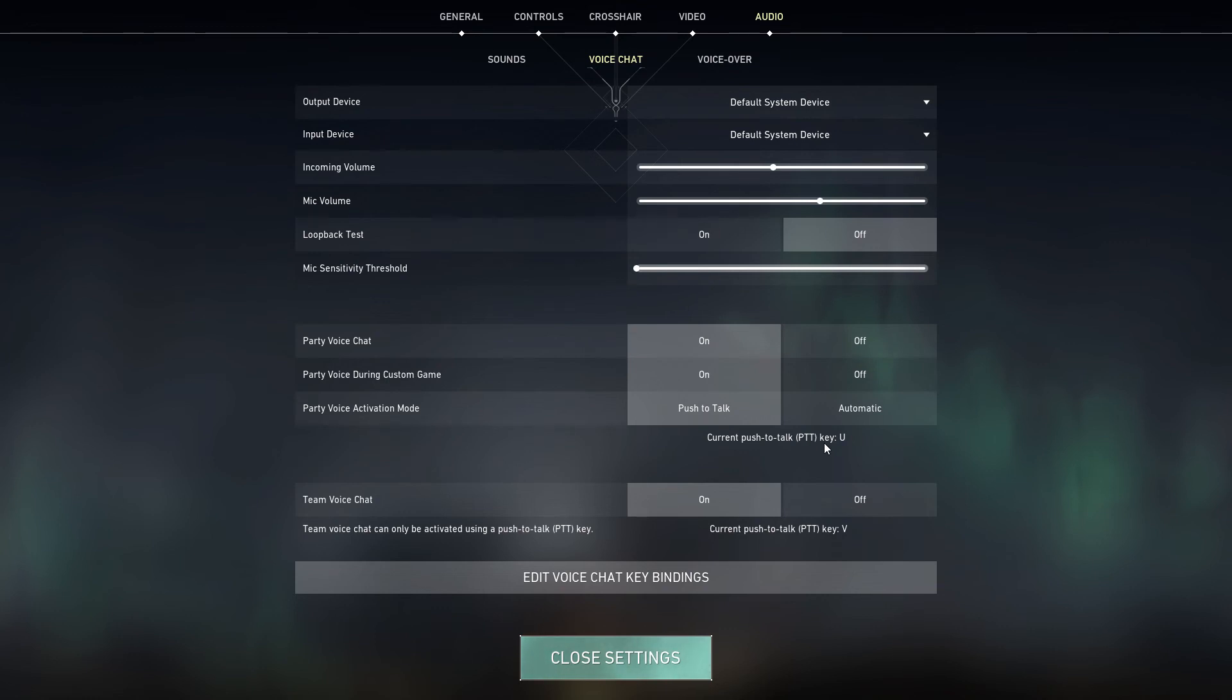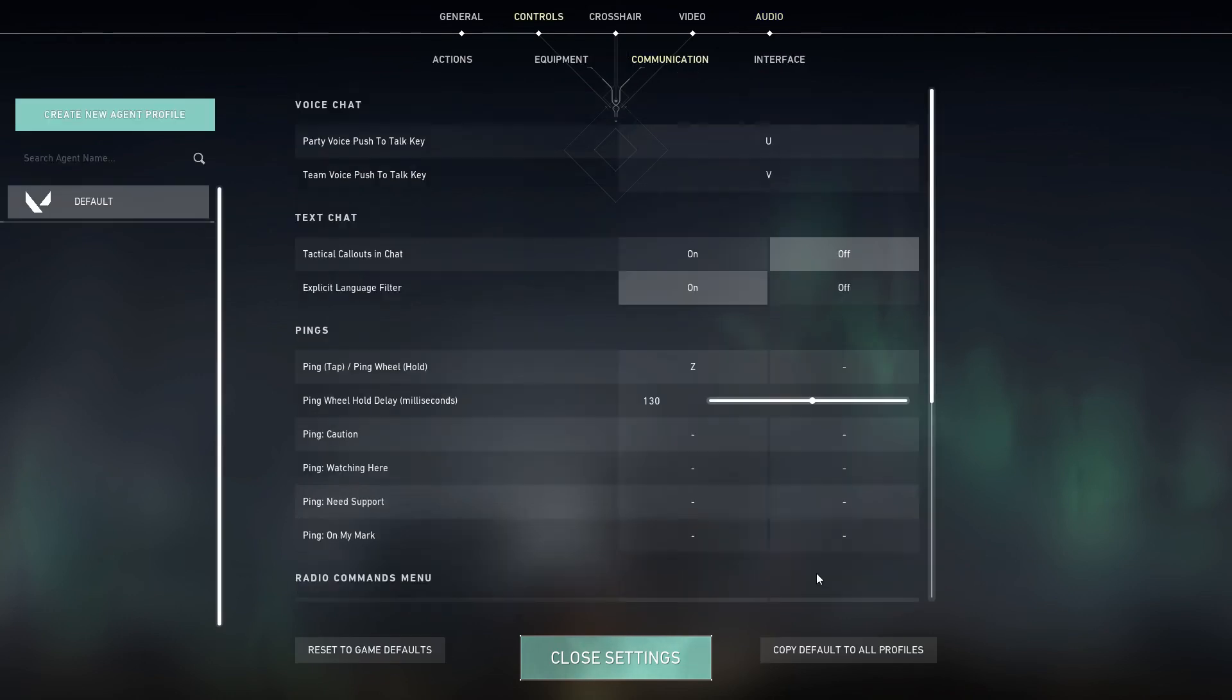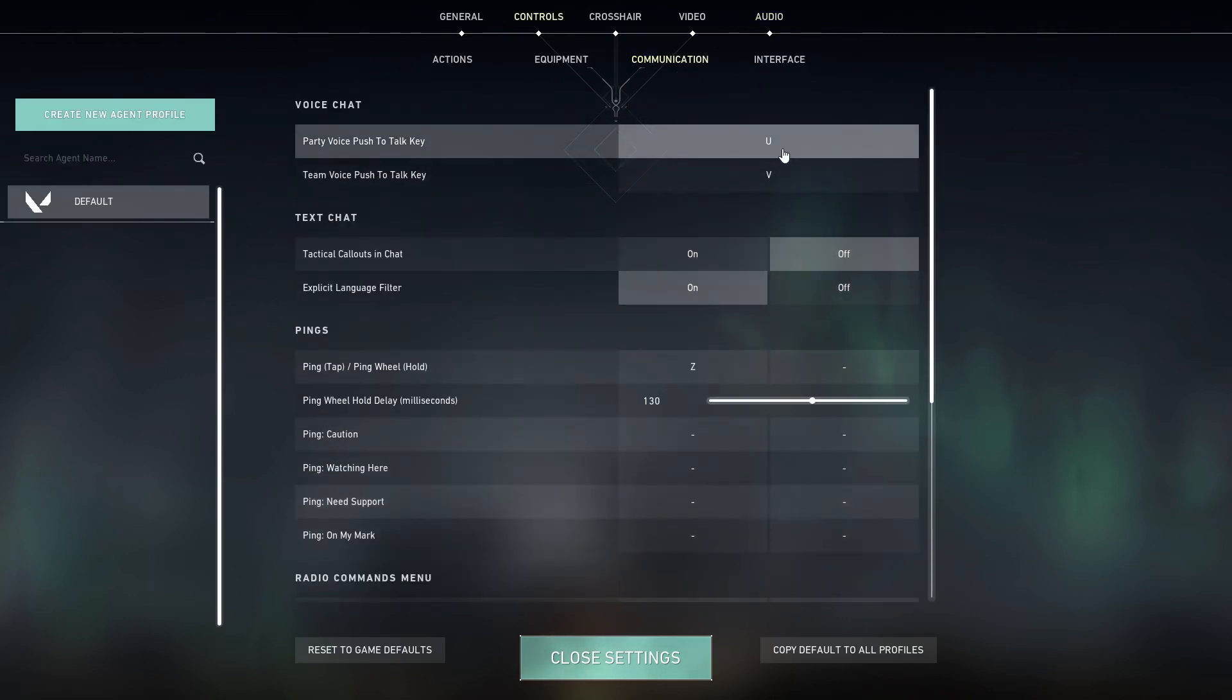You can edit your voice chat binding. So for instance, if U is too far, you can just change it. I'm just going to change it to T so it's closer to where I am.